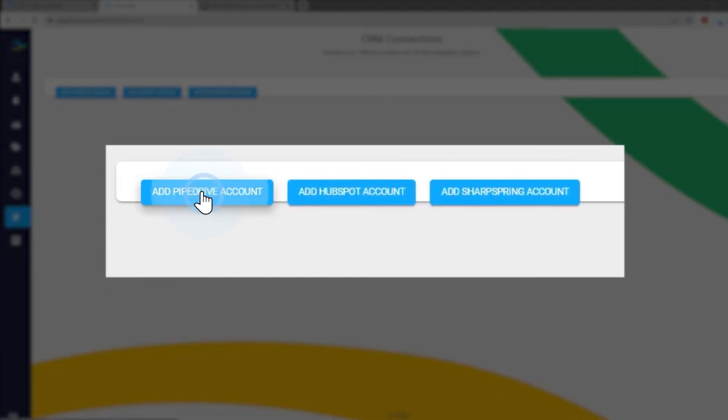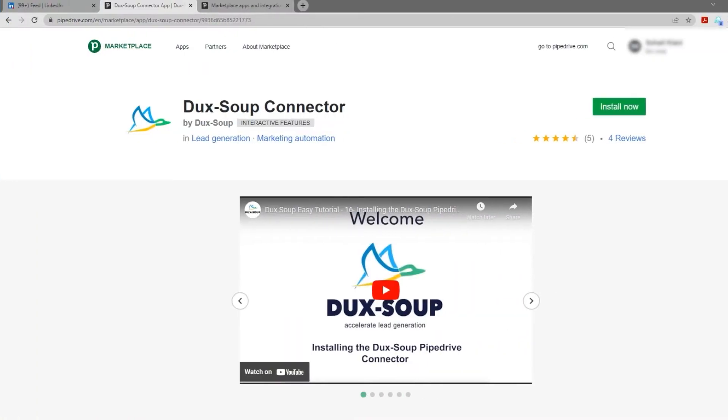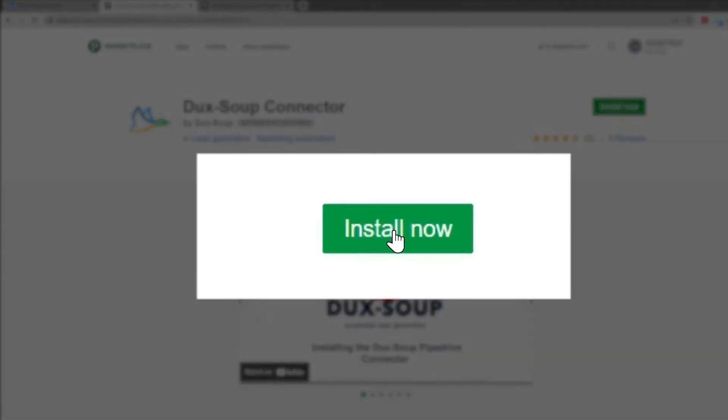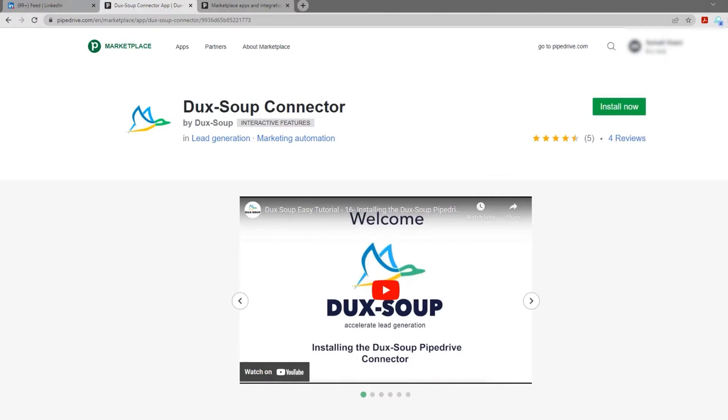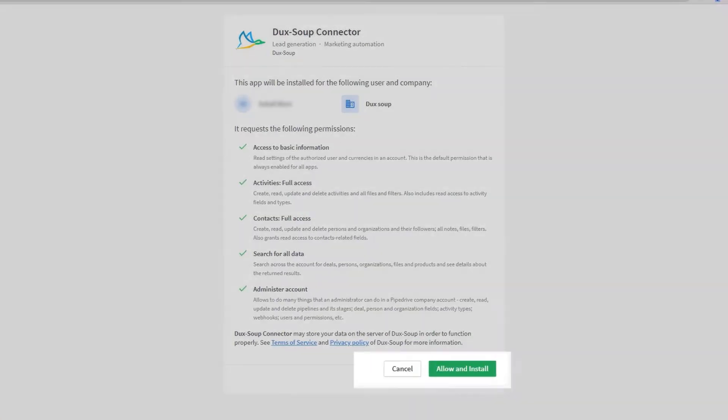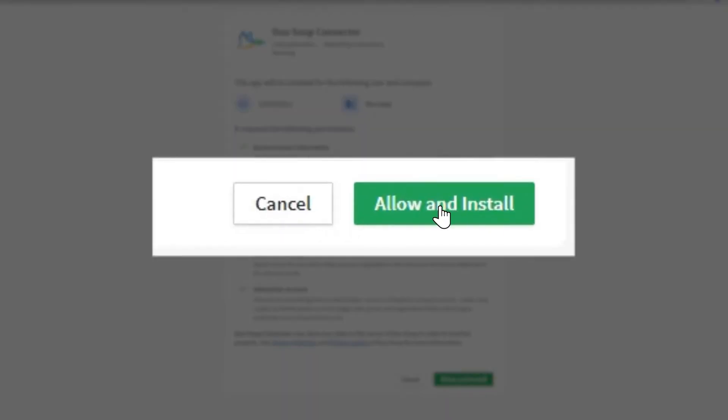Select add Pipedrive account and click install now from the Pipedrive marketplace. Click allow and install.